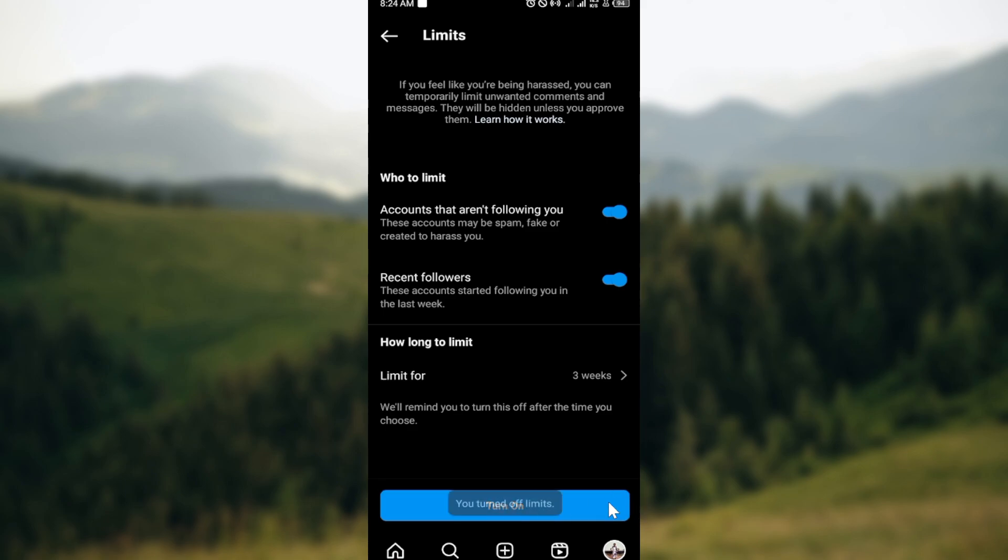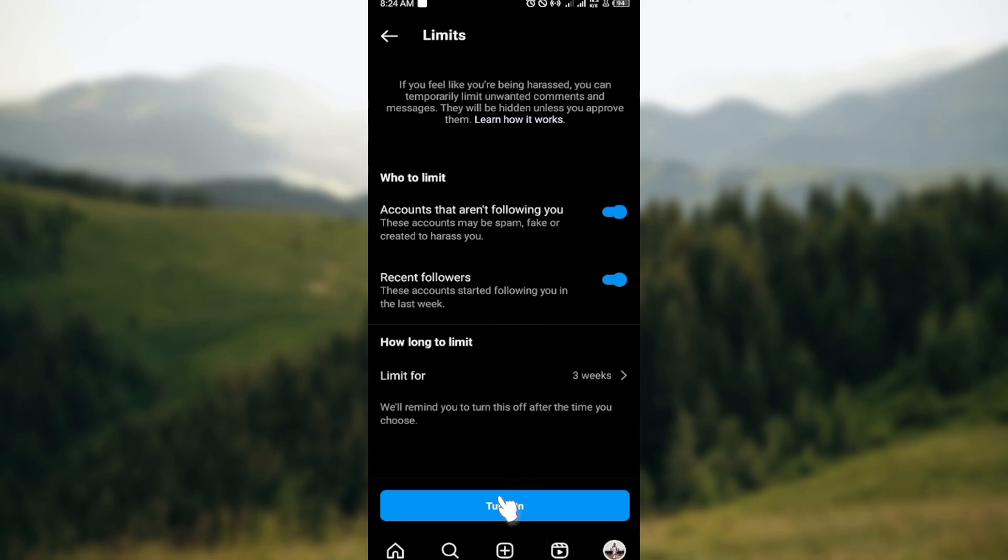After clicking on the toggle to turn on this particular setting, come down and then click on Turn On. Just like that, your comments should be limited.